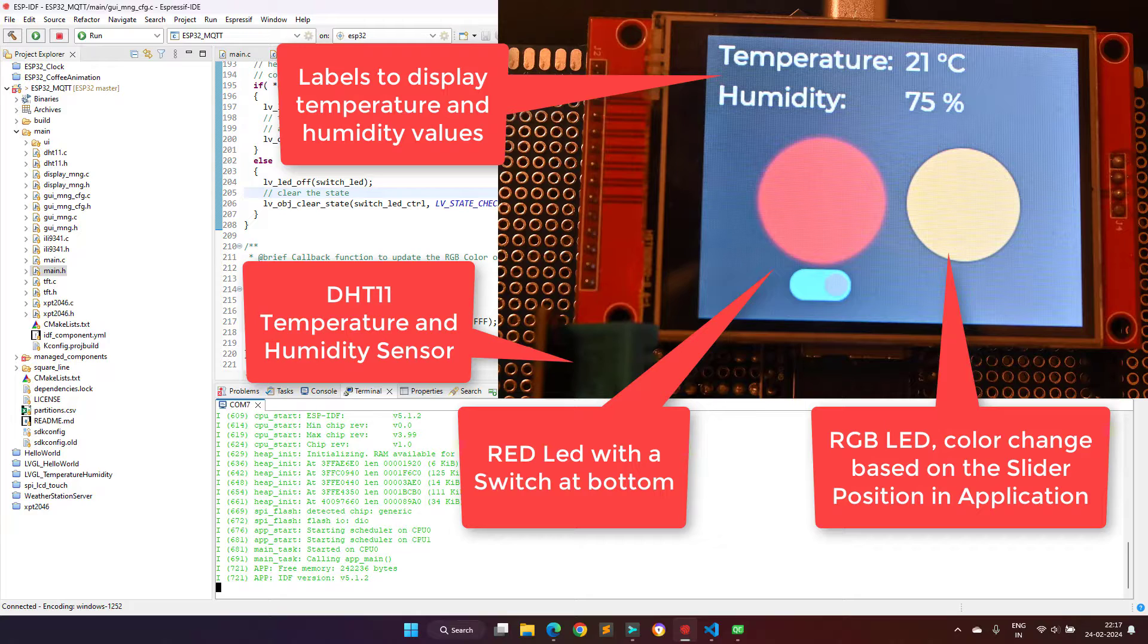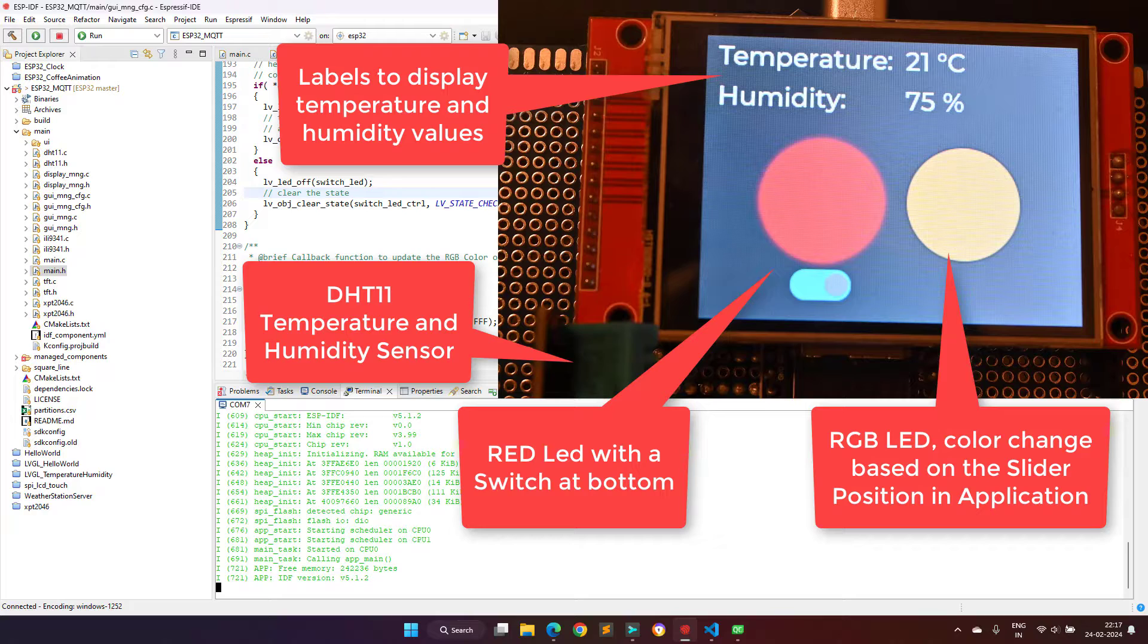You can see on the display there are two LEDs, one is a normal red LED and another one is RGB LED. I didn't use the physical LEDs, instead I am simulating the LEDs using the LVGL graphics library.